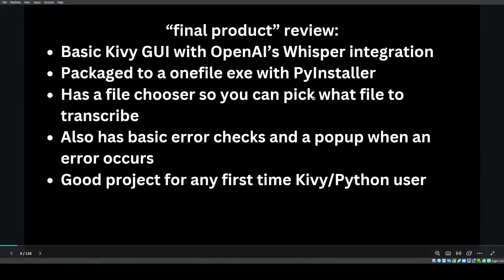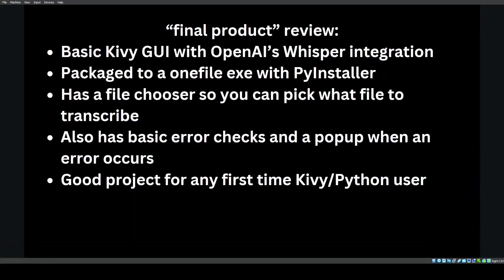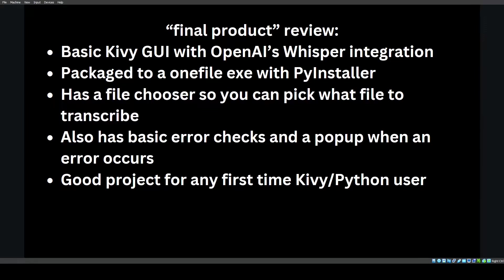So this is the final product review. What it is, is a basic Kivy GUI with OpenAI's Whisper integration. It's packaged to a one-file exe with PyInstaller. It has a file chooser so you can pick what file to transcribe. It also has basic error checks and a pop-up when an error occurs, and it's a good project for any first-time Kivy or Python user.